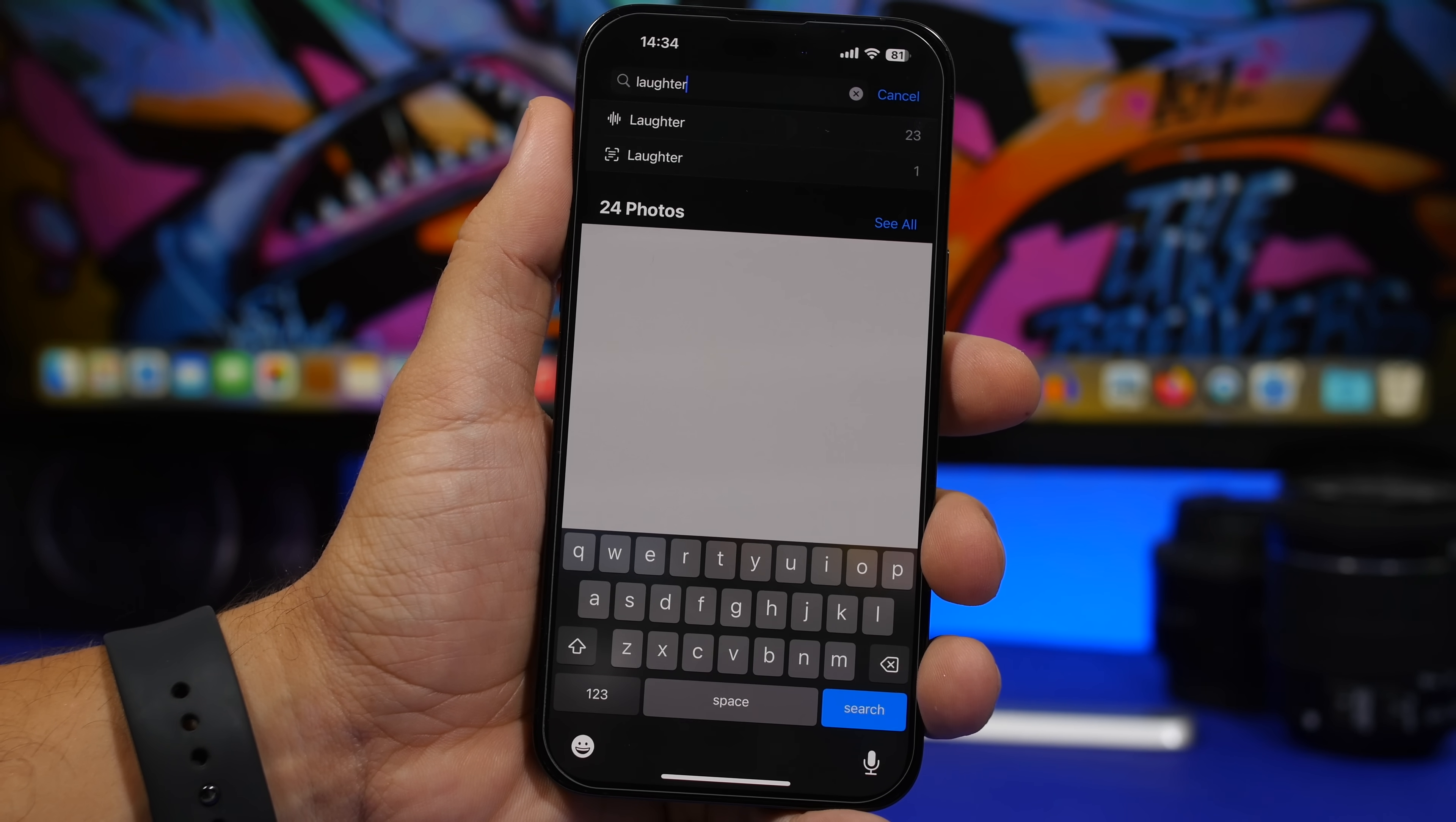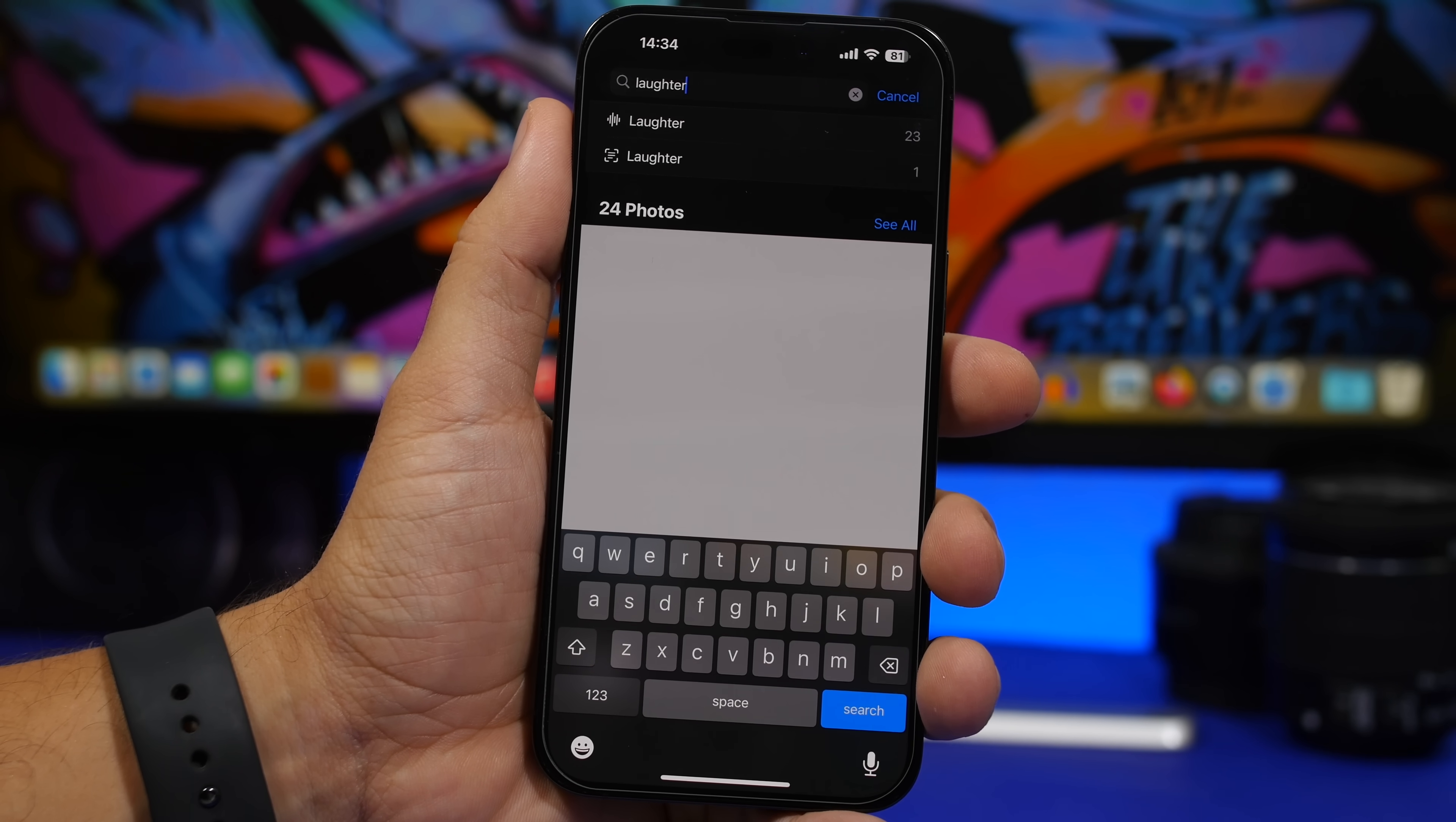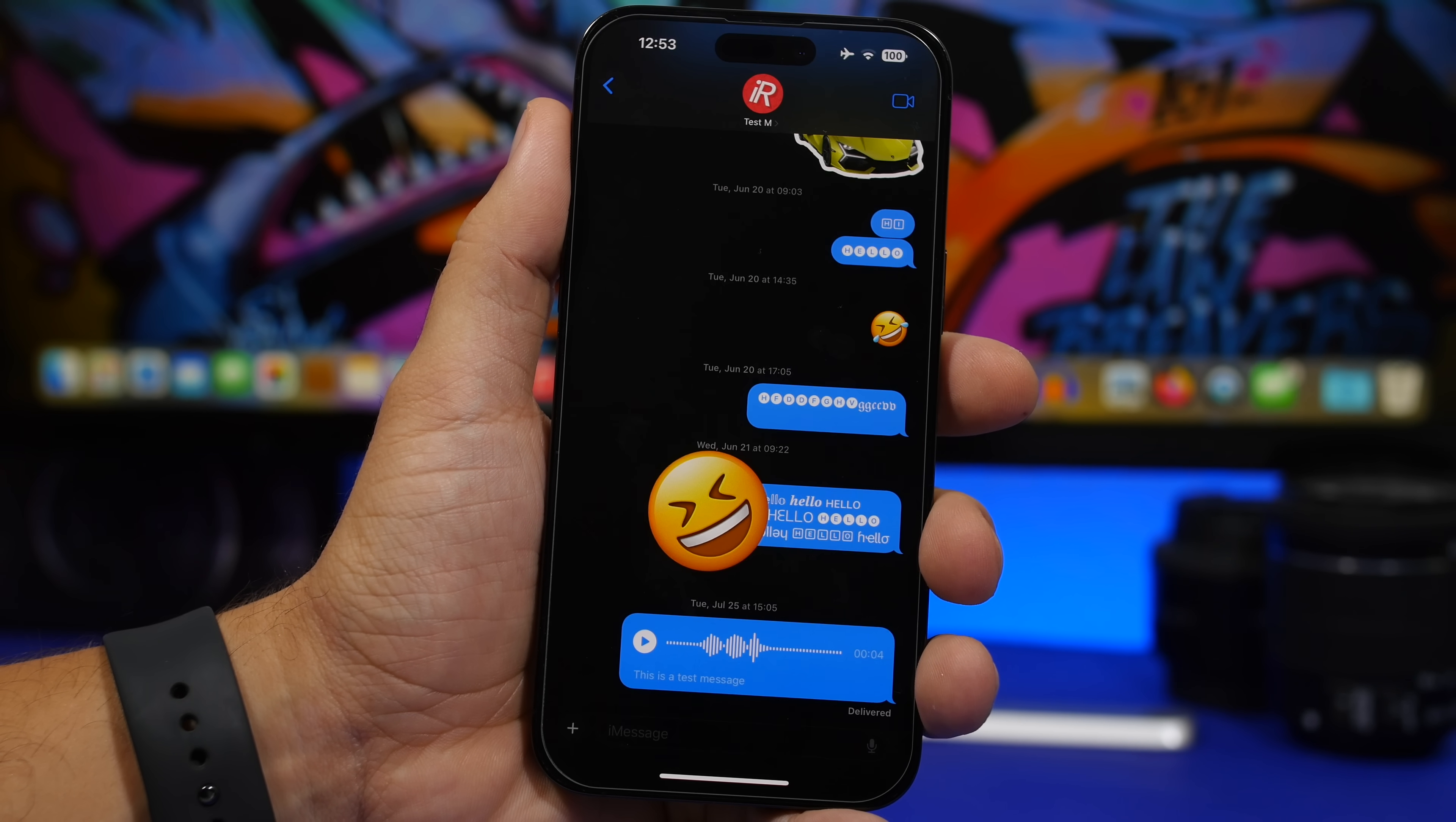It's pretty cool, just try it out. Search for any sound that's on one of your videos and you will see it will find that video as easy as that.